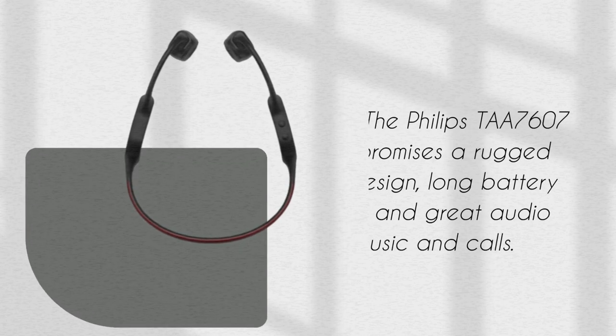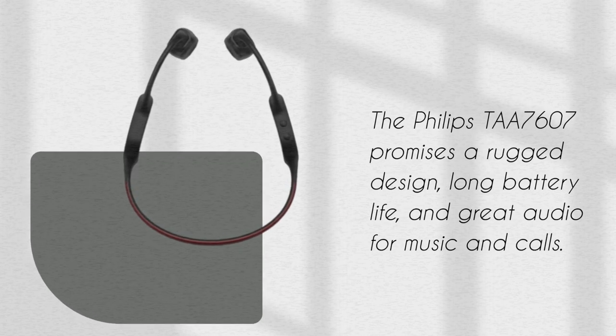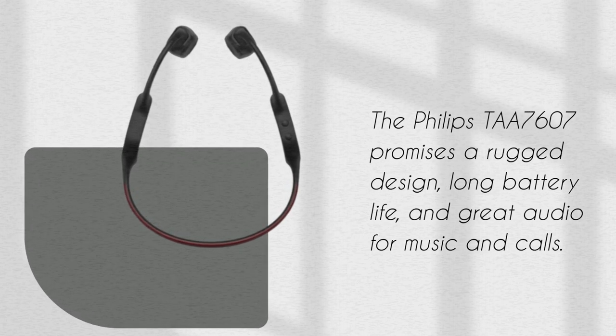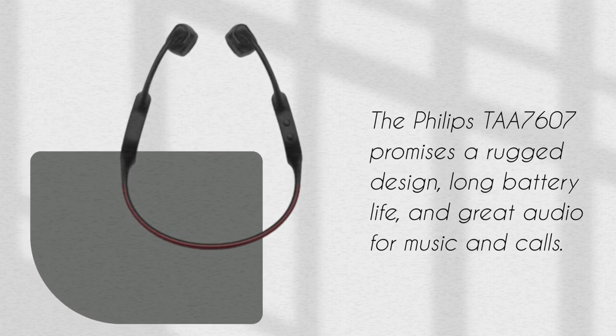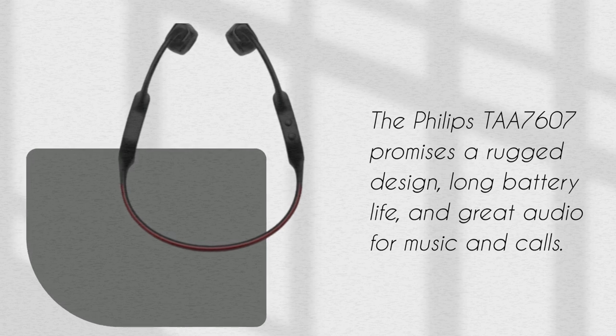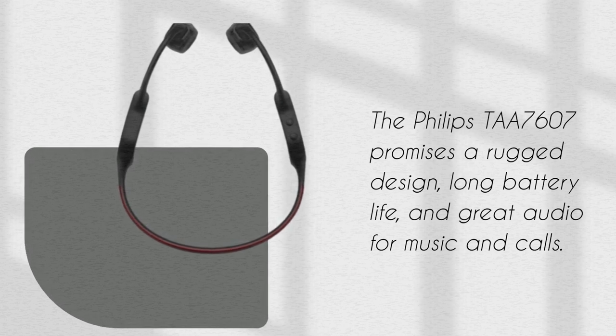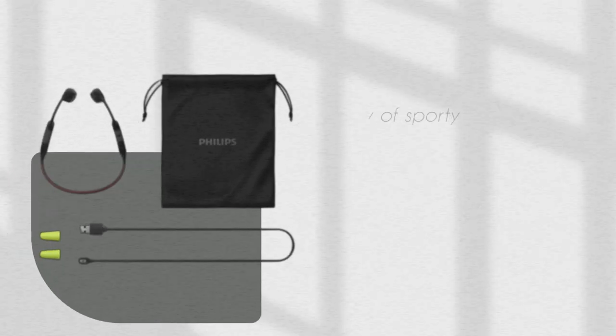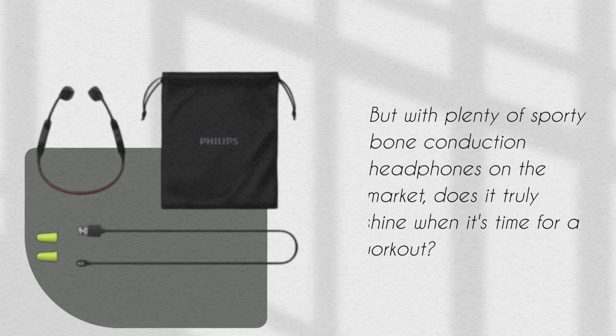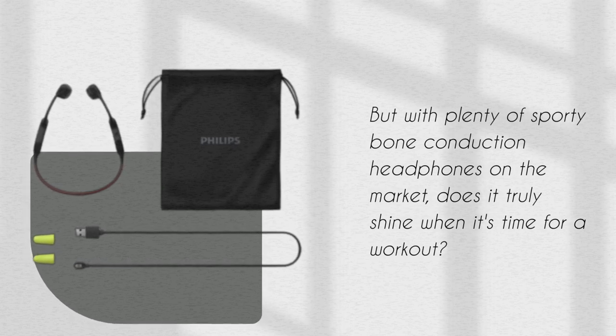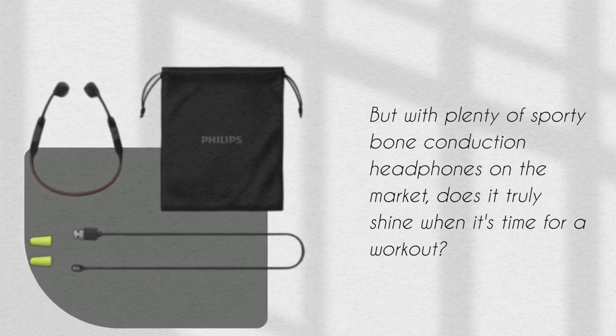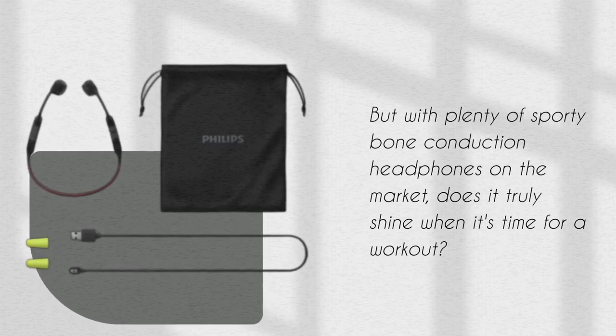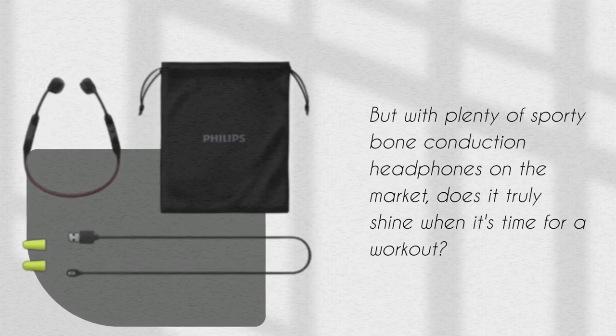The Philips TAA7607 promises a rugged design, long battery life, and great audio for music and calls. But with plenty of sporty bone conduction headphones on the market, does it truly shine when it's time for a workout?